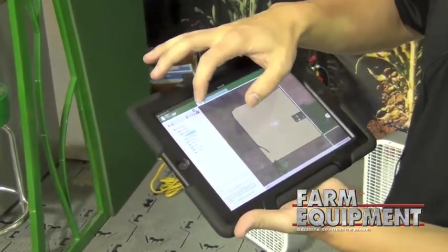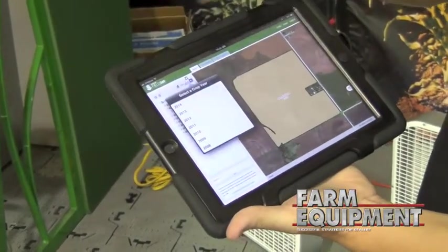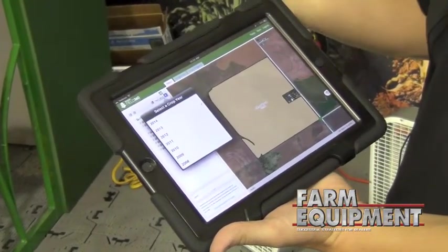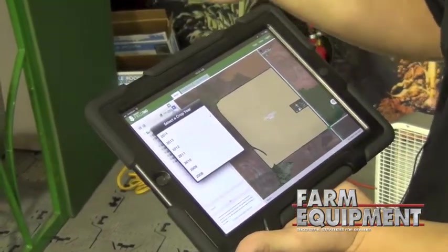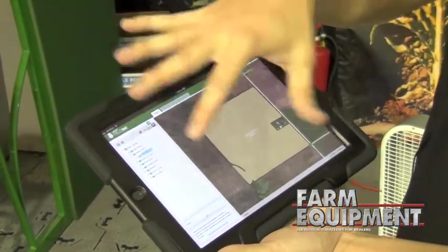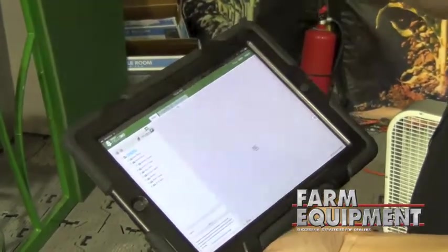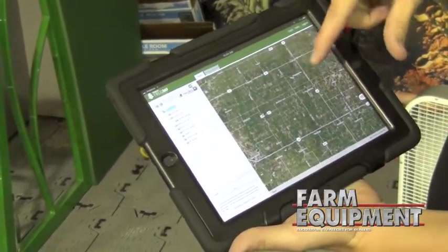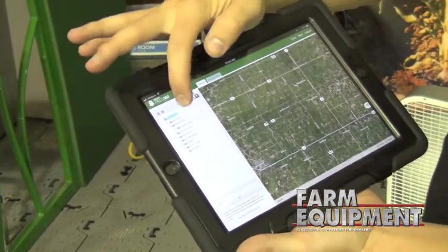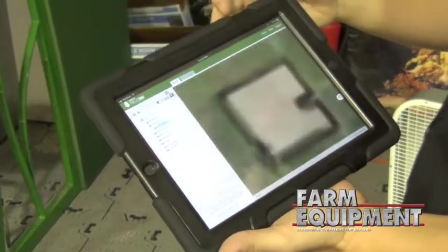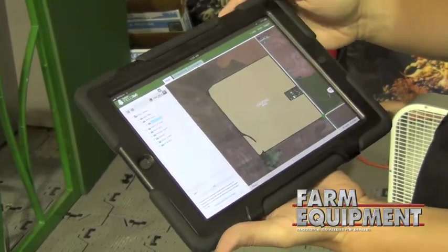Growers can go back and access any of the historical information that they've got in the system. I can go back as far as 15 years for yield mapping — some guys 10, some just 2 years of yield mapping. They can drill down from an operation level and see their entire operation on a map screen, along with all the field boundaries they've shared with us.